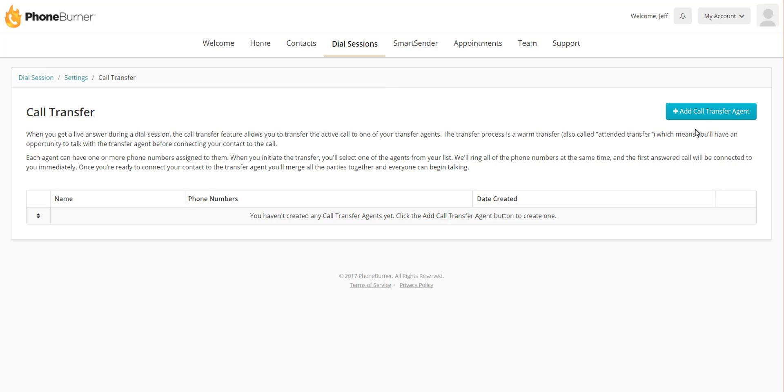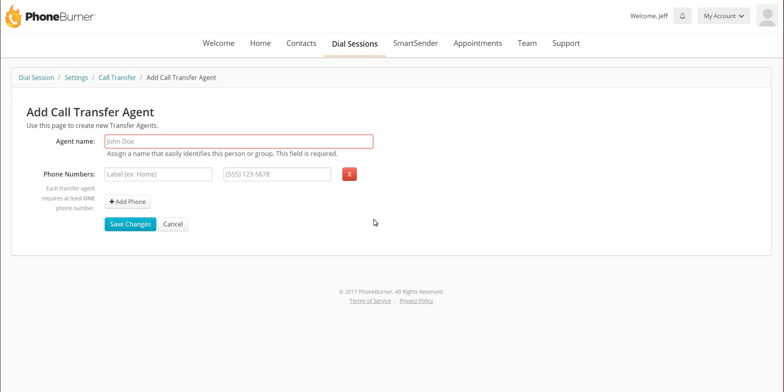What an agent is is somebody that you are going to transfer a live call to. You need to set that up in the system first. Over on the right-hand side, you're going to see the button that says Add Call Transfer Agent. So let's say I want to create a transfer agent that goes to just one person and one phone number.